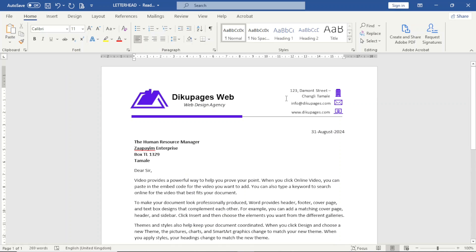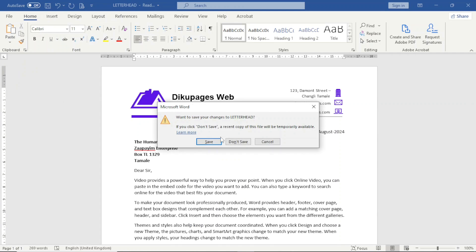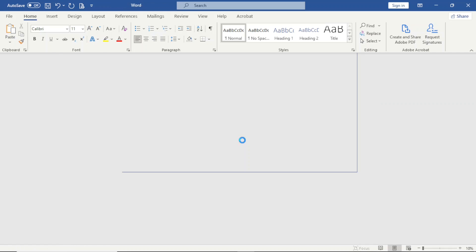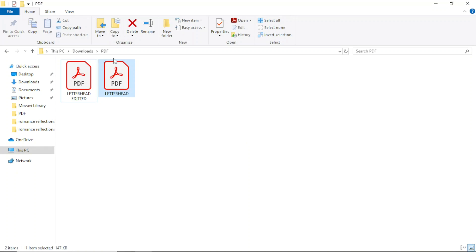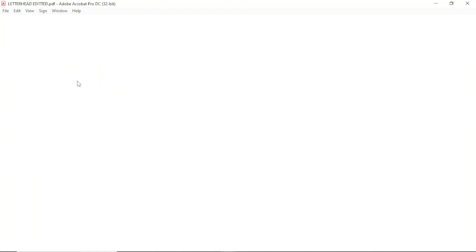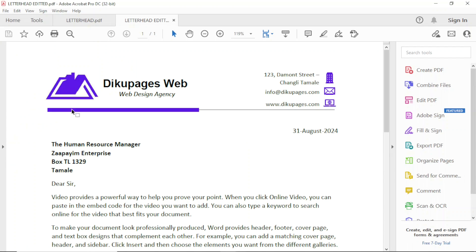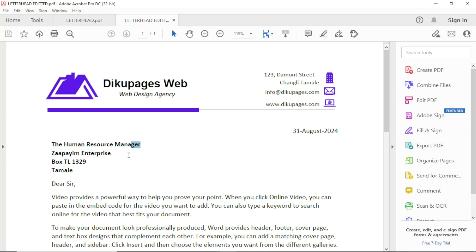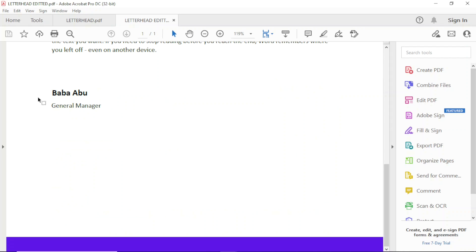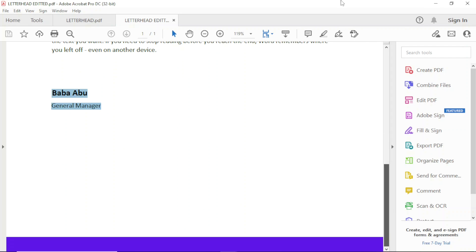Now it is saved as a PDF. Let me close it up. So I have the original file here and this is the edited one. I'll open it up. So this way I have the human resource manager, the company name going down. A new person is signing and the person is the general manager.